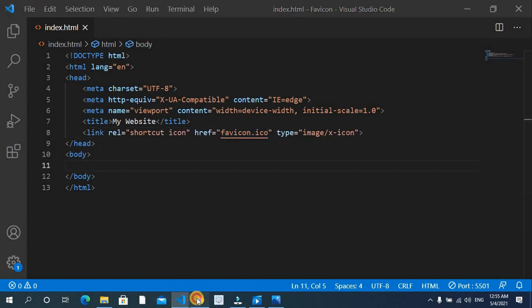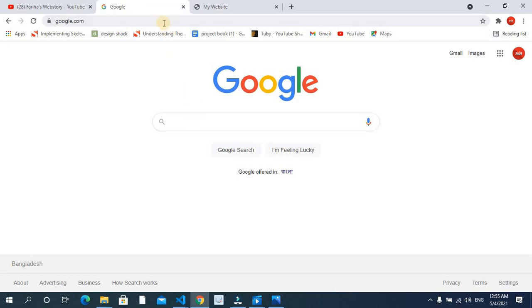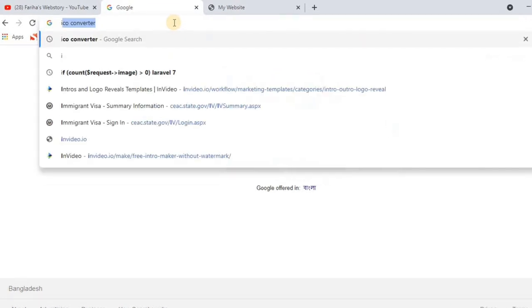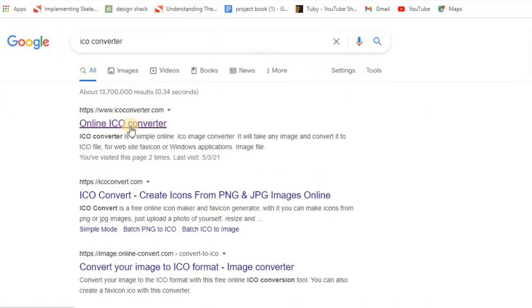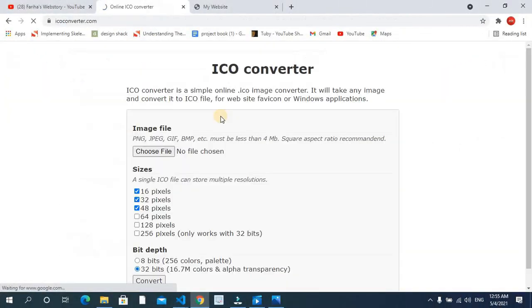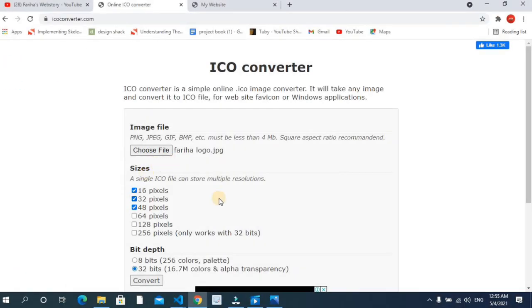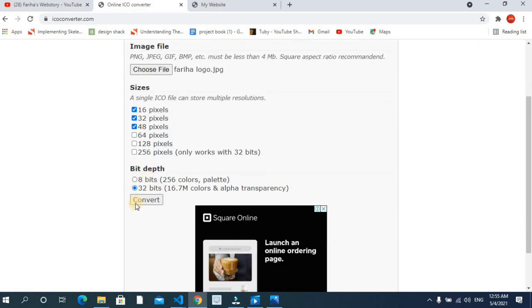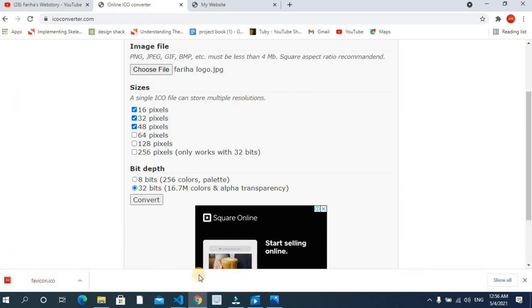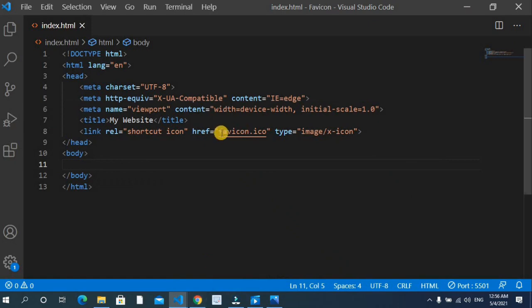In our logo, we need to convert it to 16x16 pixels. You can go to Google and search for ICO Converter. You can click on the online ICO Converter, click on choose file, and choose your logo. Then click on convert to download the image.